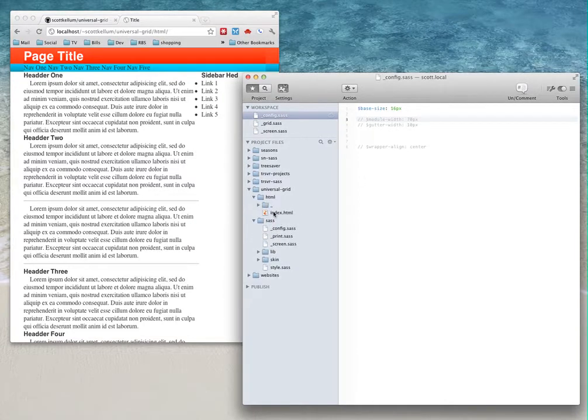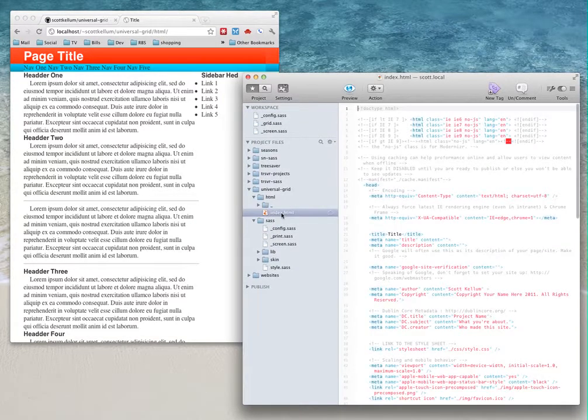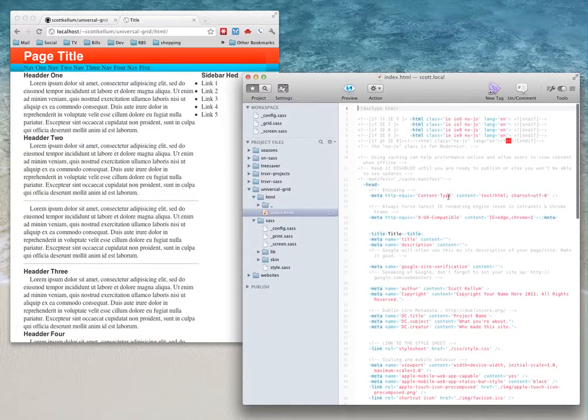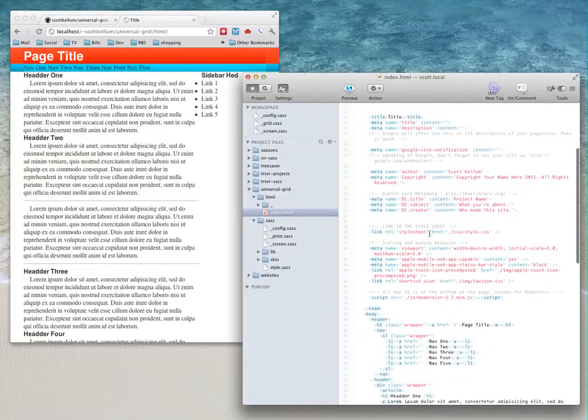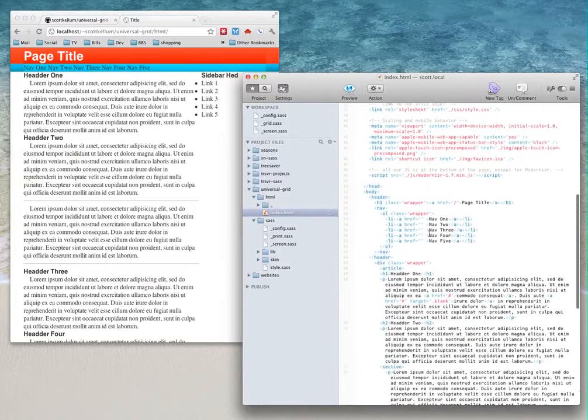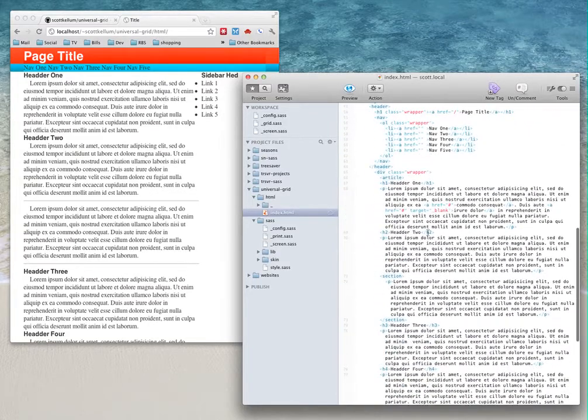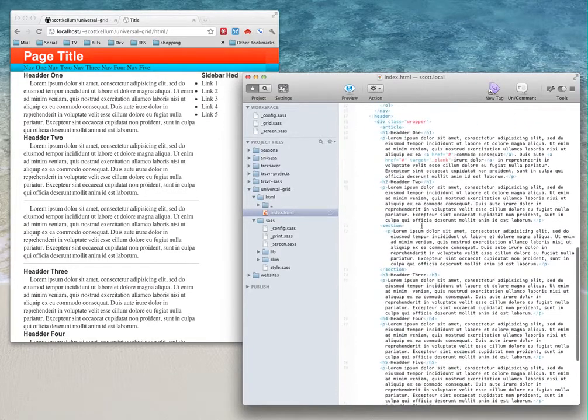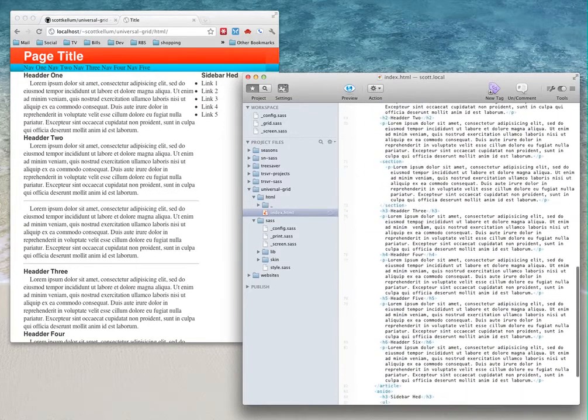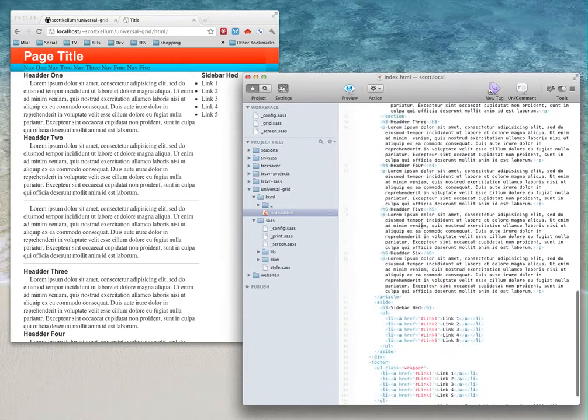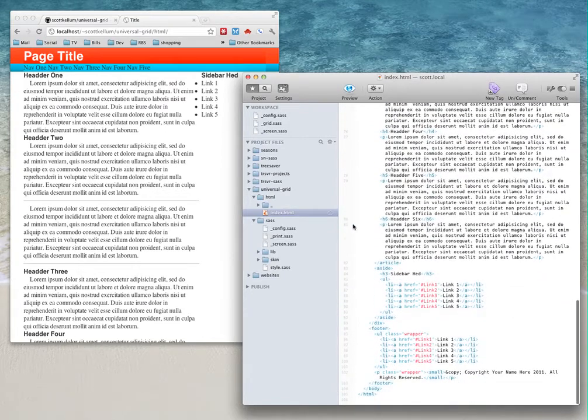You can see it's just sort of a standard HTML page. There's nothing really fancy going on here.